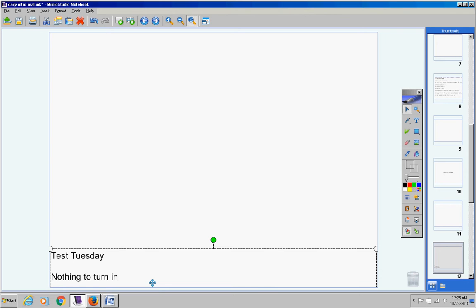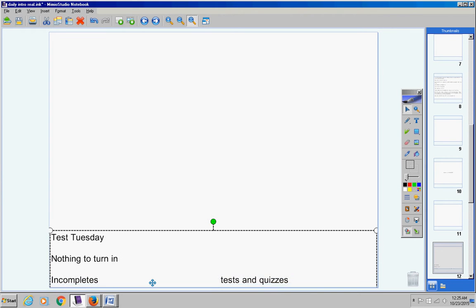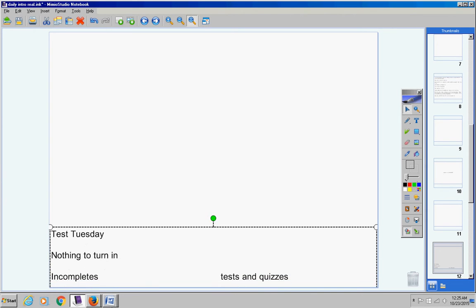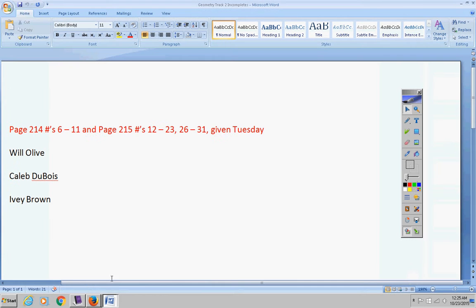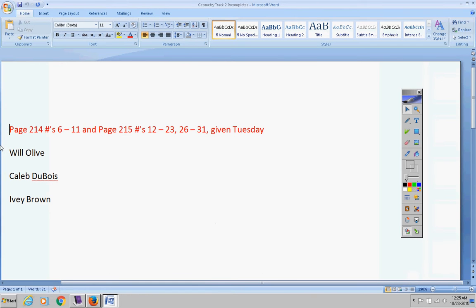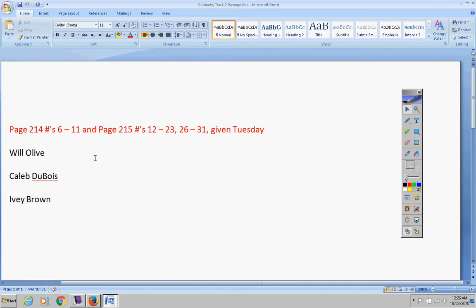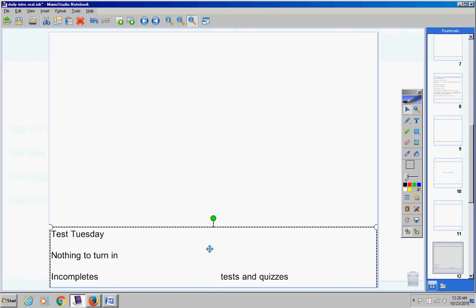However, if you would like to turn it in early, you are allowed to do that. Incompletes, subtract two. Caleb and Ivy, this must be turned in today or will become a permanent zero. Turn this in today or will become a permanent zero.